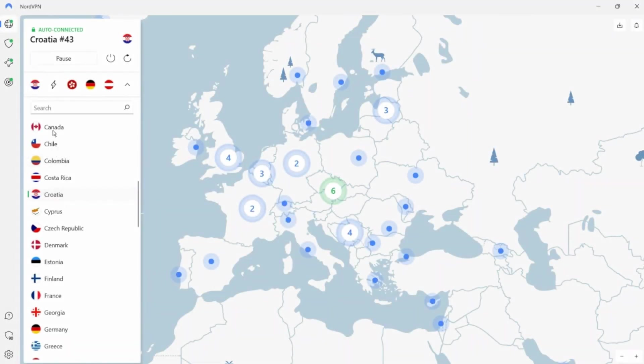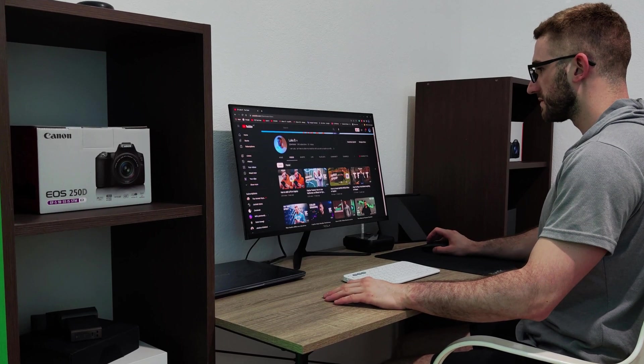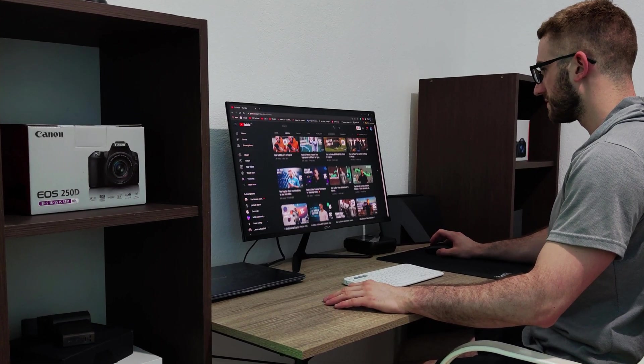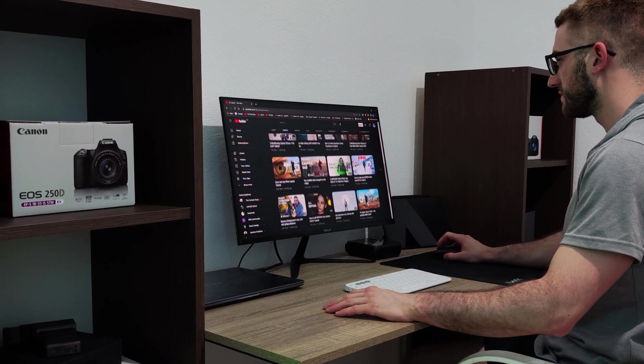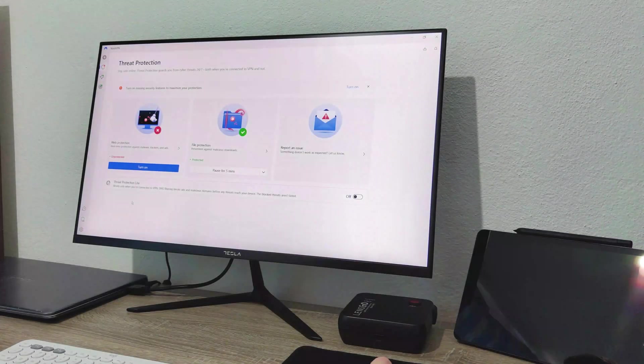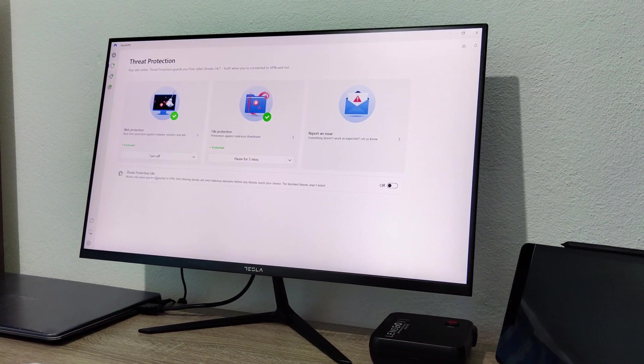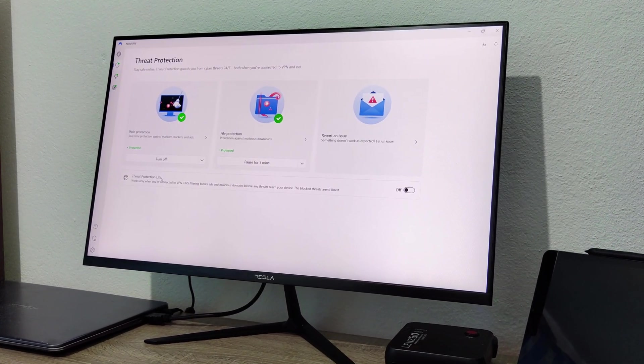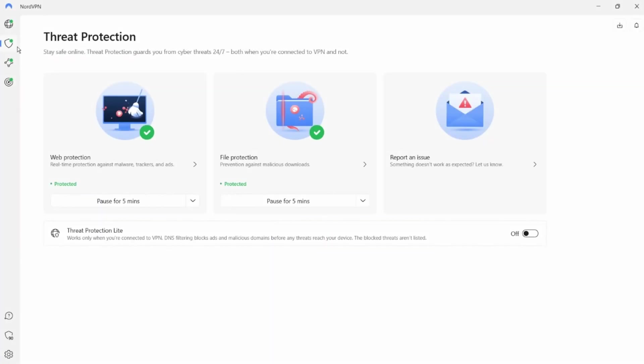In addition to protecting your privacy, NordVPN also provides threat protection. It helped me protect my YouTube channel from hacking because my channel was hacked once. I am now confident that my YouTube channel is protected while using threat protection. This feature keeps you safe from malware and other online threats that could harm your devices or compromise your data.